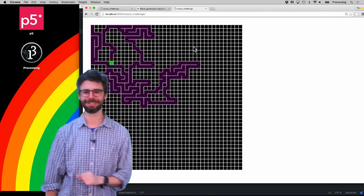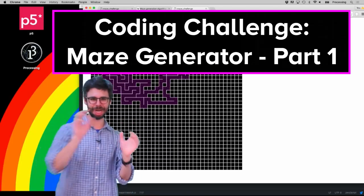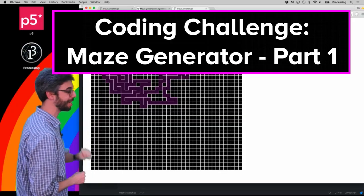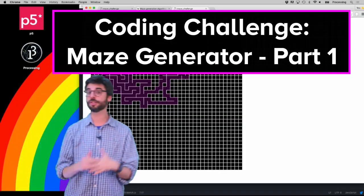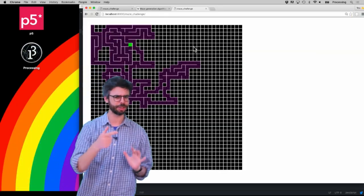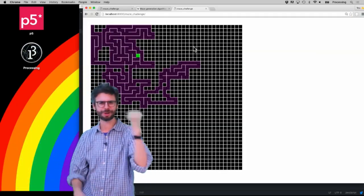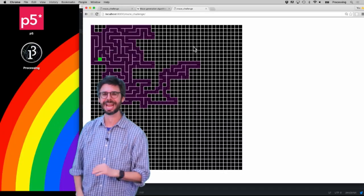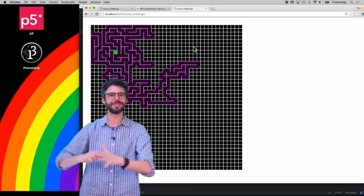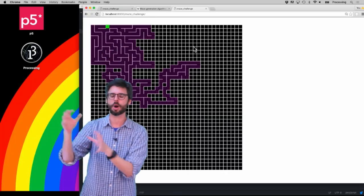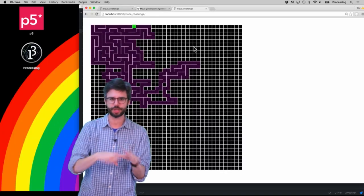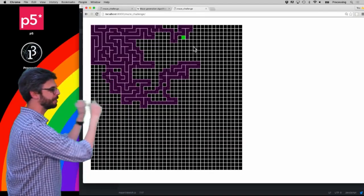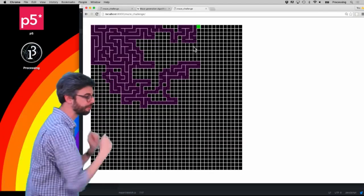Welcome to a new coding challenge: maze generation. I've got a maze generator running behind me. It's using something called a depth-first search and a recursive backtracker — those are all very fancy-sounding names. What I'm going to do in this challenge, probably in multiple parts — two or three videos you can follow along in sequence — is build this simulation entirely from scratch.